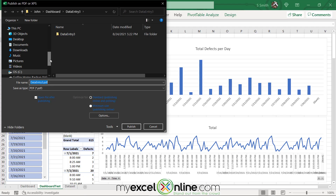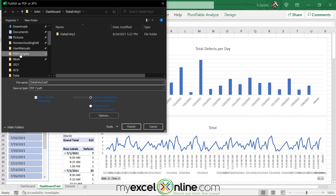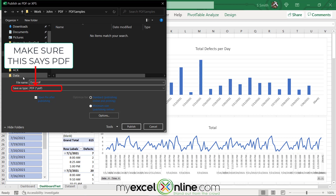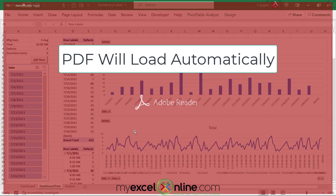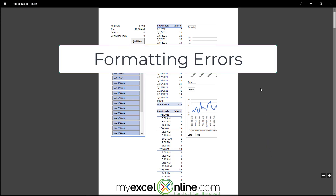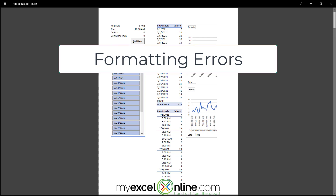I'm going to be prompted where I would like to save this file. I'll scroll up to a folder called PDF Samples, name this one Data Dashboard, and hit Publish. Once I do that, Adobe Acrobat launches. But looking at my PDF, I can see there is a ton of information that doesn't really fit well to one page.